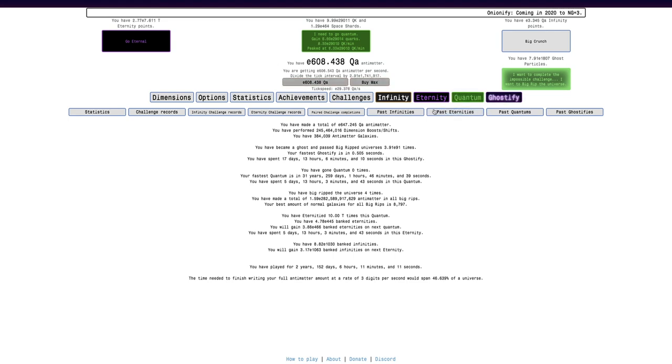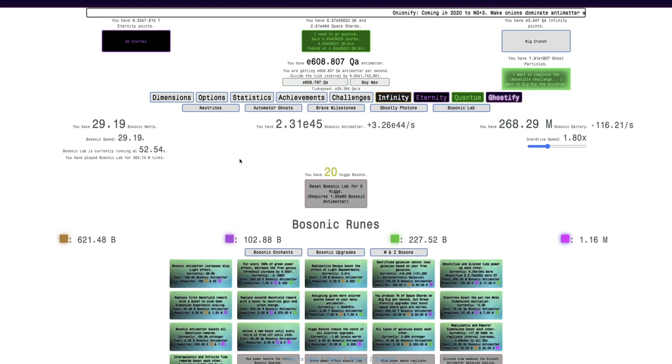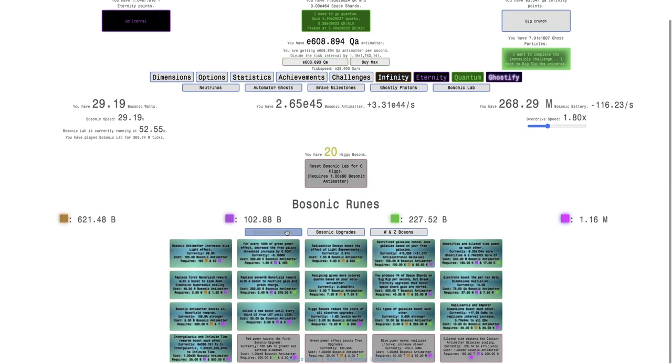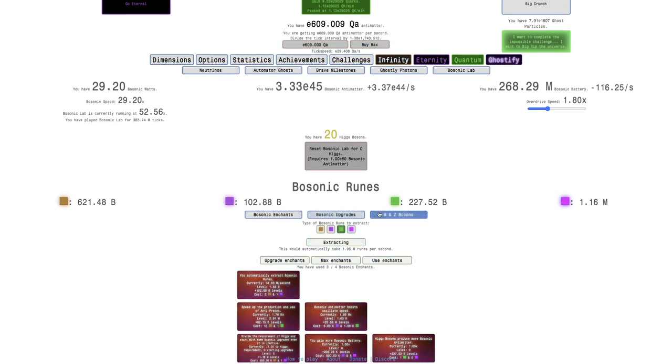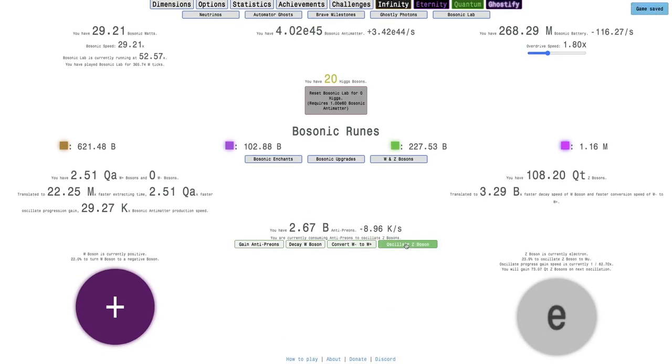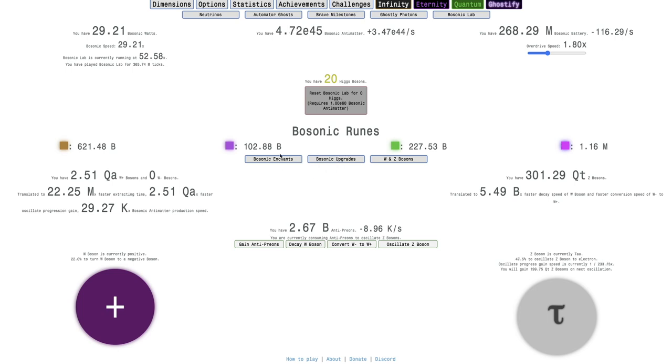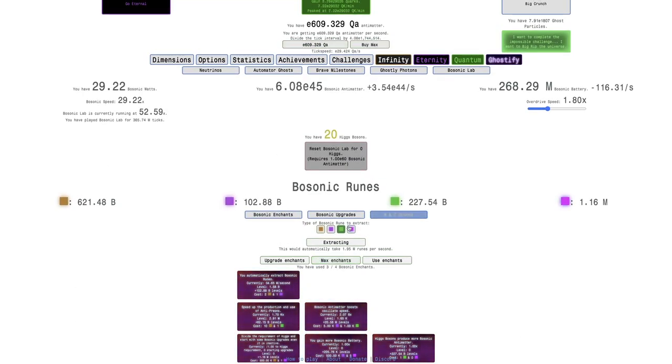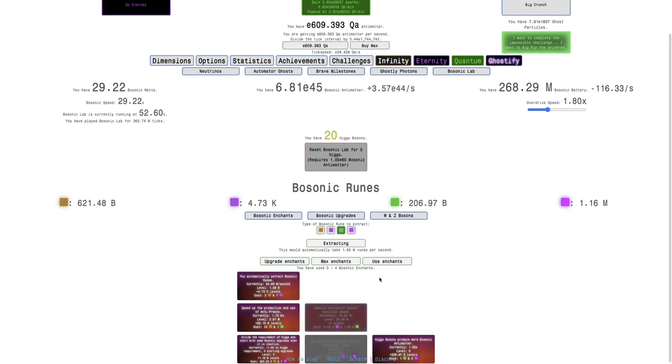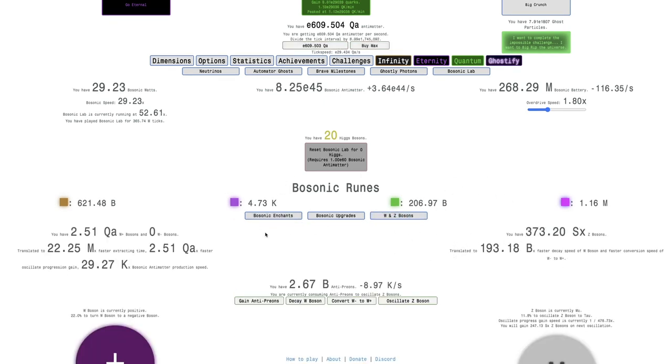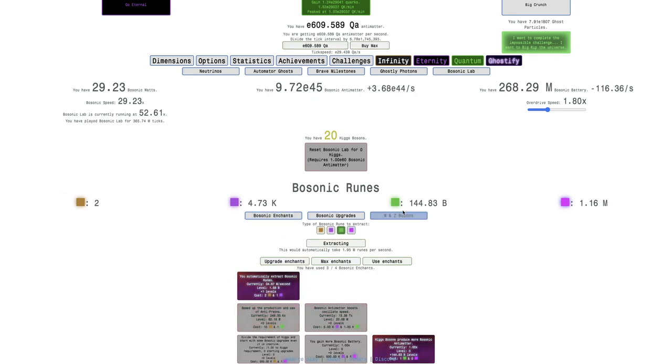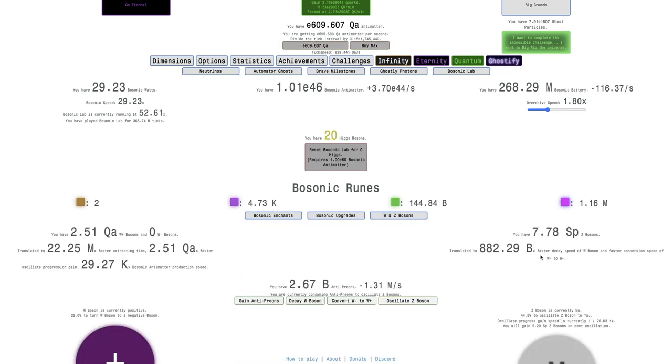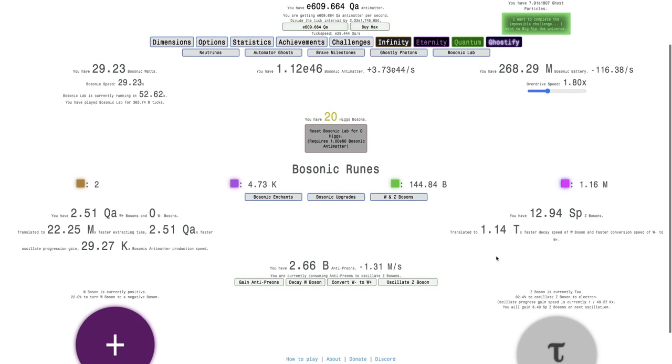I'm getting, I'm already getting close to my Max Antimatter. And not only that, I can also, well, you know, I can do this. I can oscillate the Z-Bosons, and you can see how much faster that is. And this is before upgrading all of these. And yeah, I'm just going to do it. I'm going to do this. This is going to make it even faster.